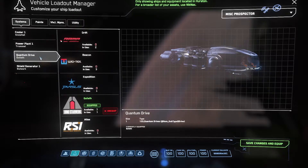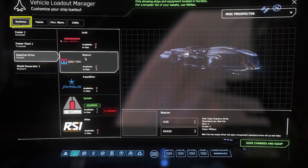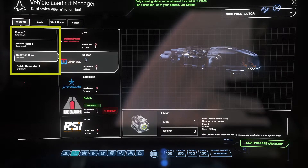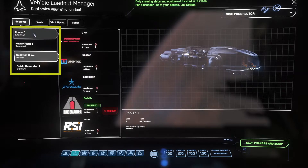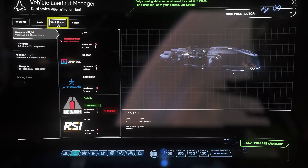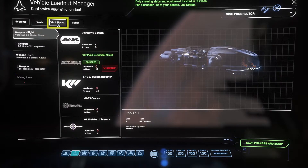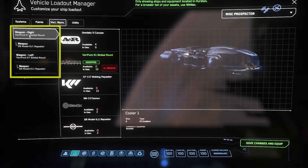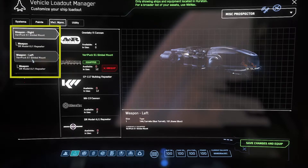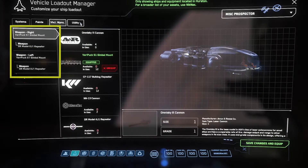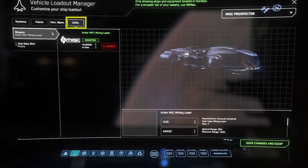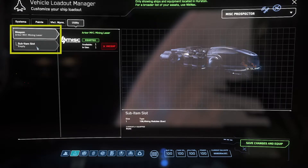The Systems tab will be all of your ship's components, like shields or quantum drive. The Vehicle Weapons tab will be all of your guns, missiles, and attachment parts like gimbals. The Utility tab on the Prospector is where you will equip your mining head and its attachments.